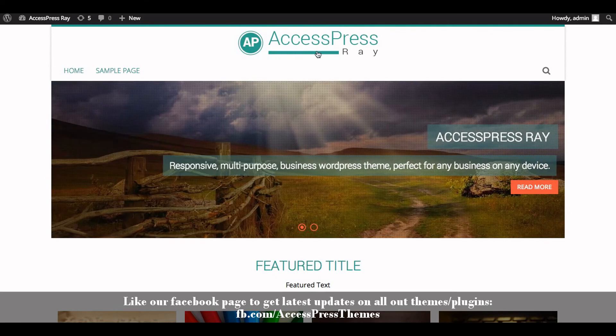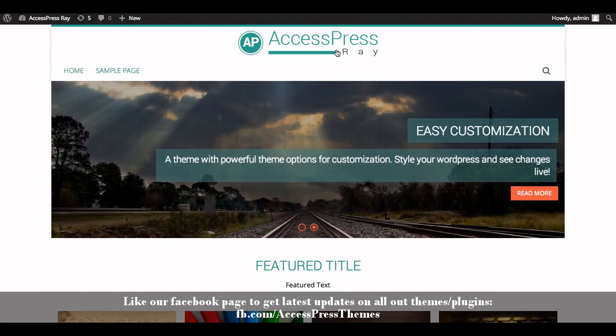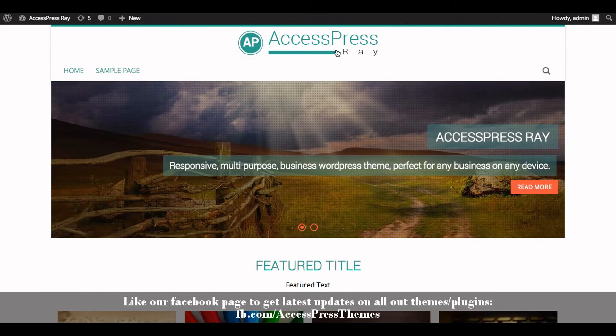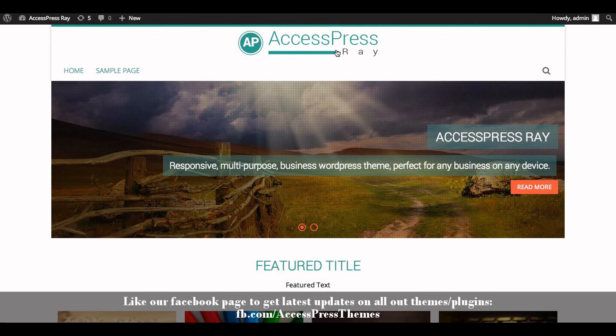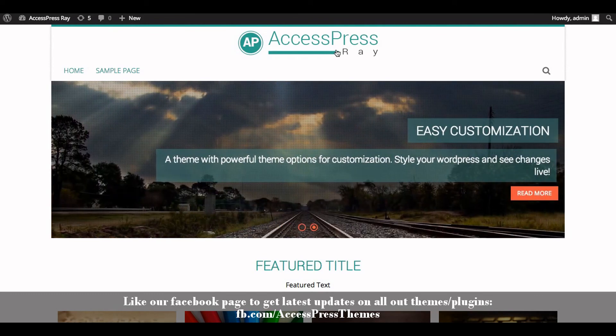So this is how you upload a logo in AccessPressRay theme. Thank you very much for watching this video, and I hope this video was helpful to you. Thank you, have a great time, take care.